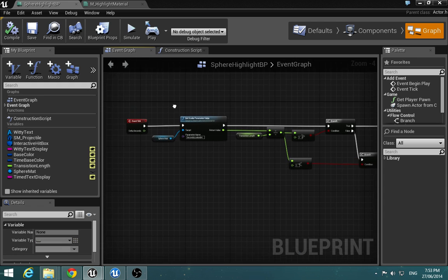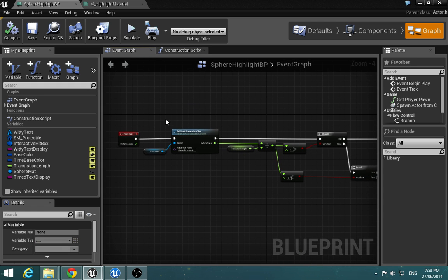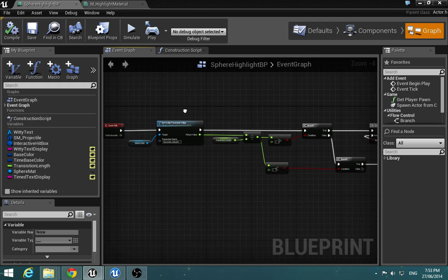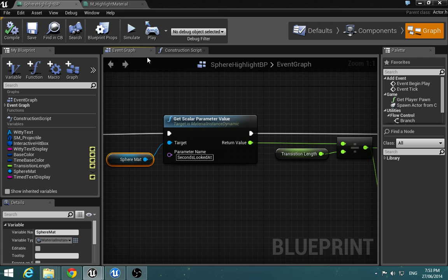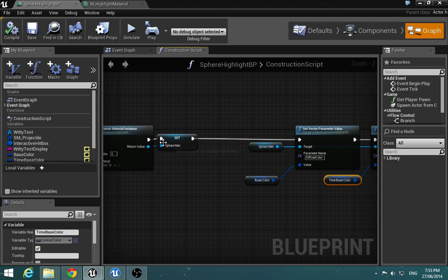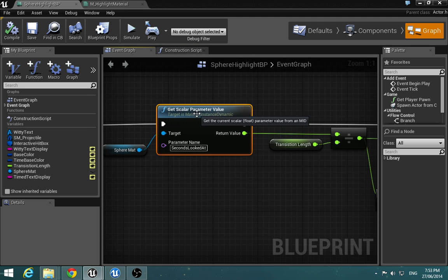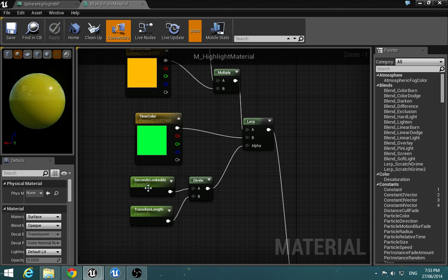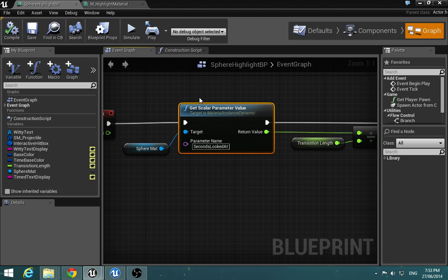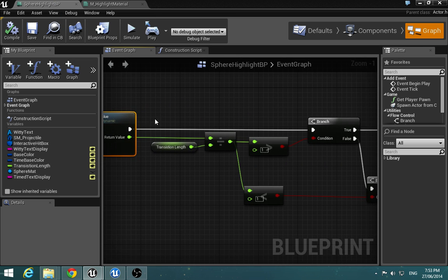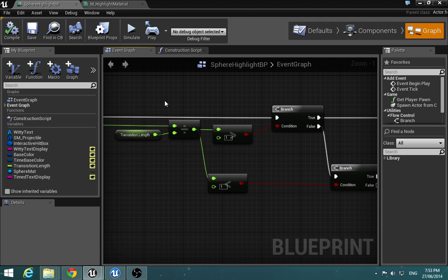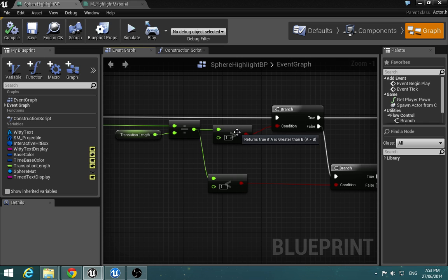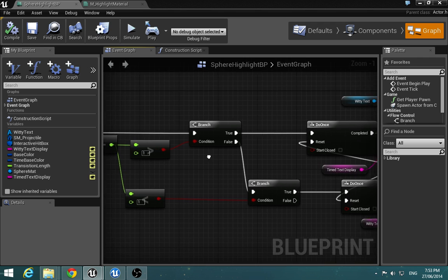So the next thing which kind of advances it and is not just changing colors is when we get this dynamic material which is set up in the construction script and we get this seconds looked at parameter. And because this is driven by the player controller, if we get this in our blueprint we can check to see if it's over the set amount of time we've put. And that's like because it's a zero to one scale, if it's over one then it's fully transitioned.